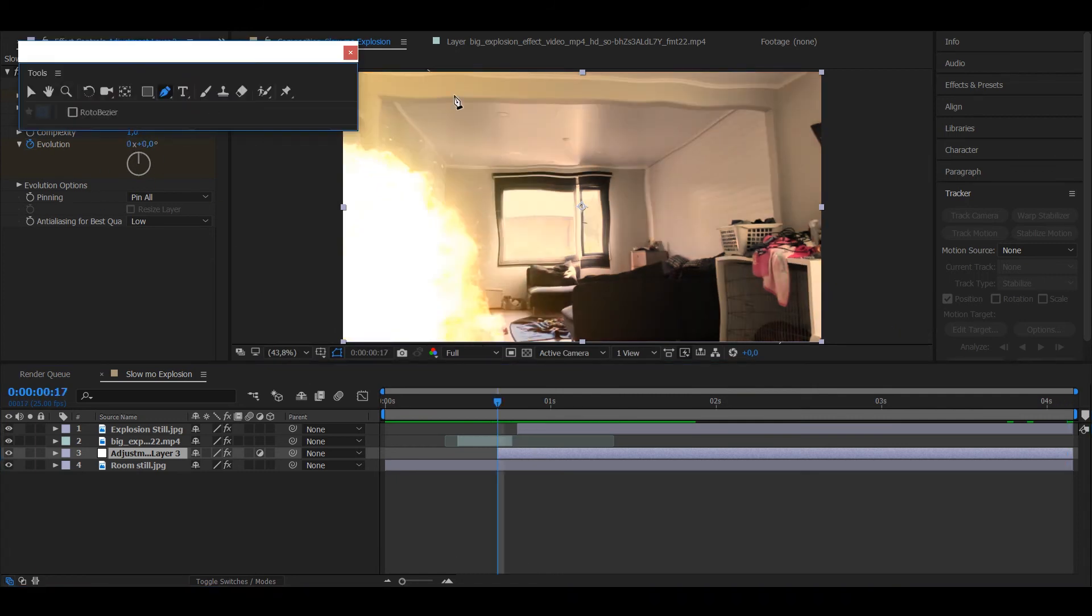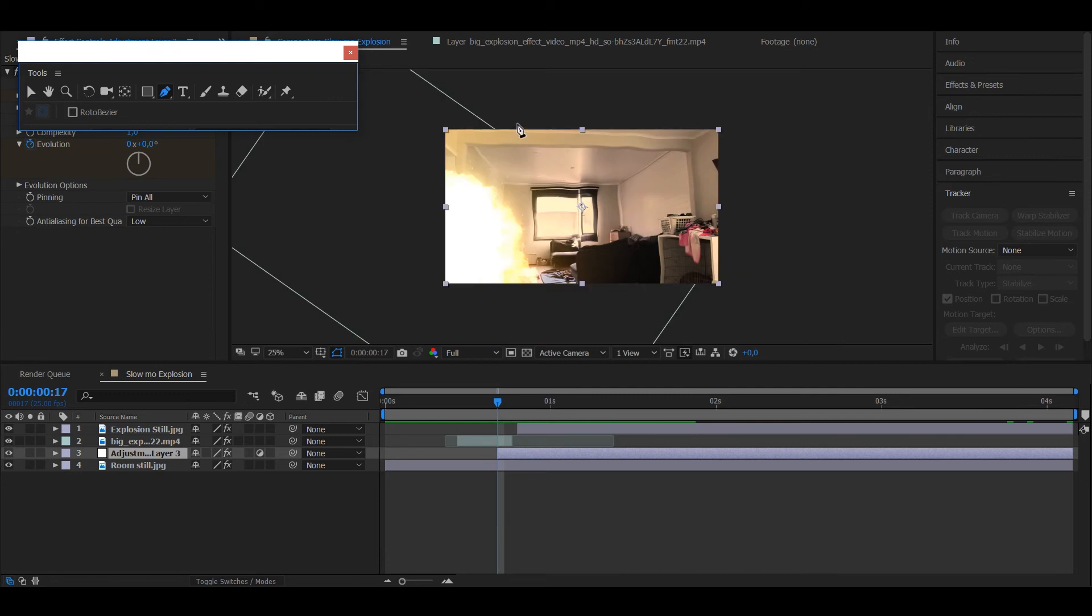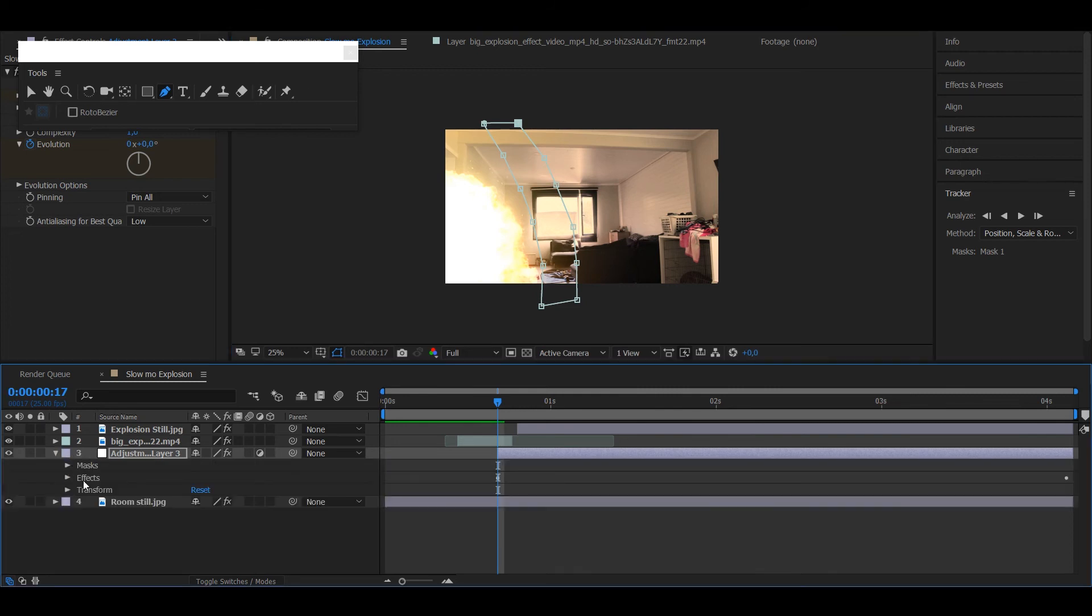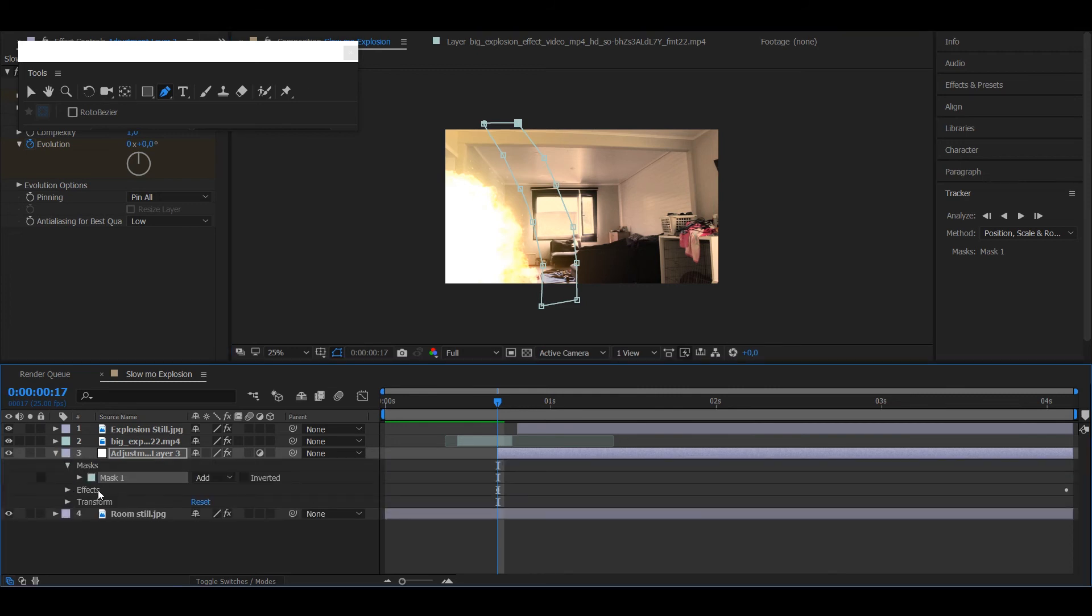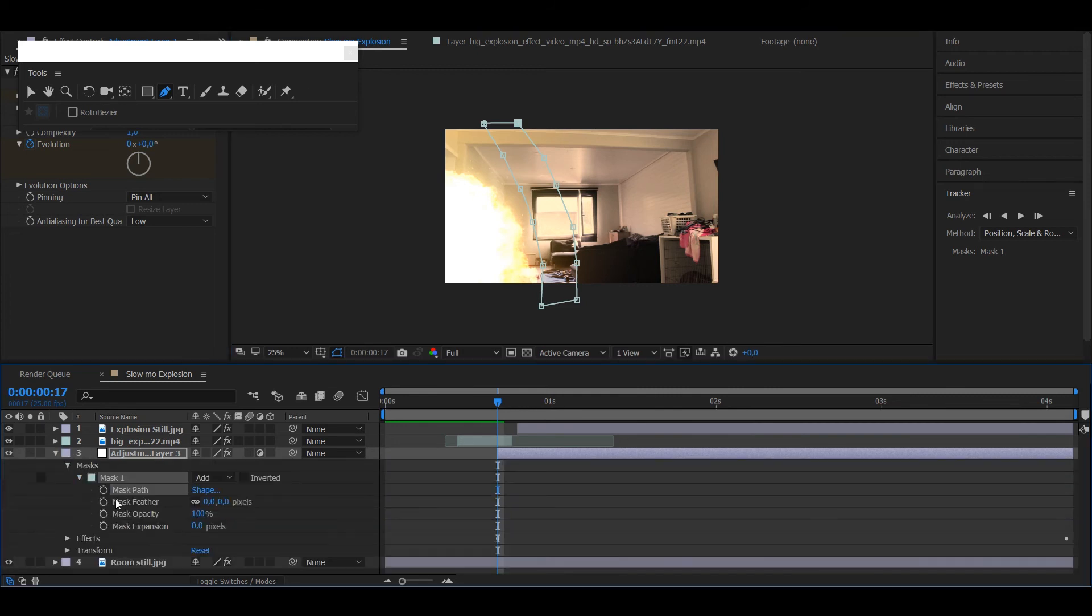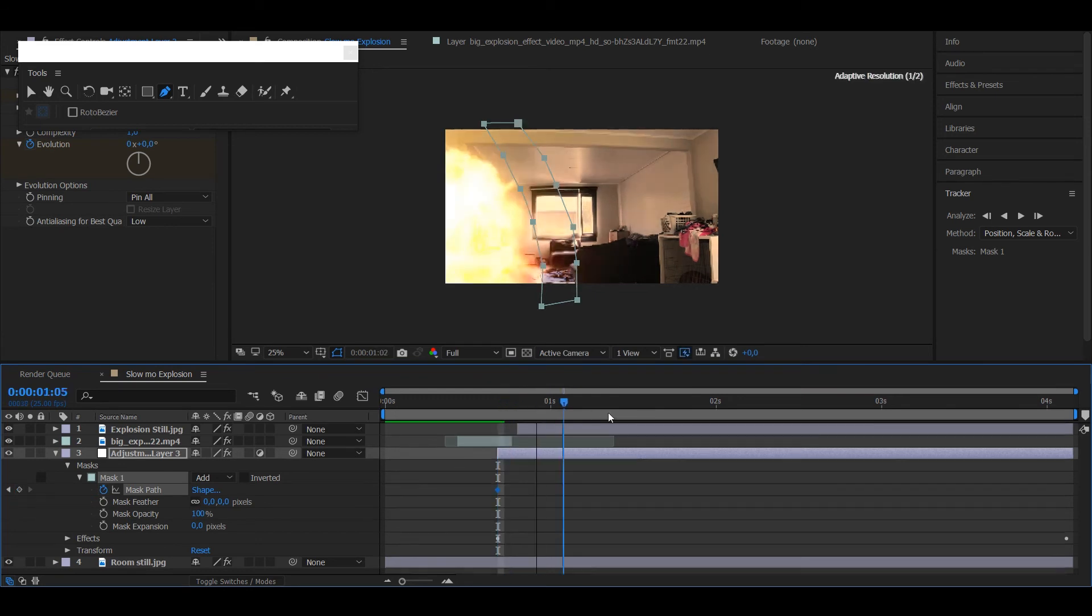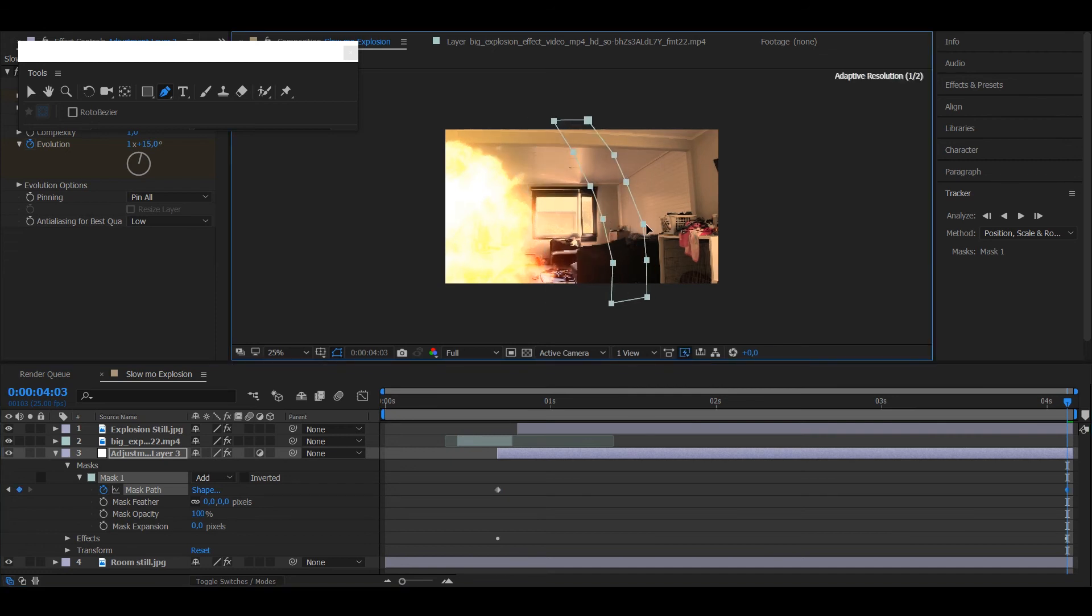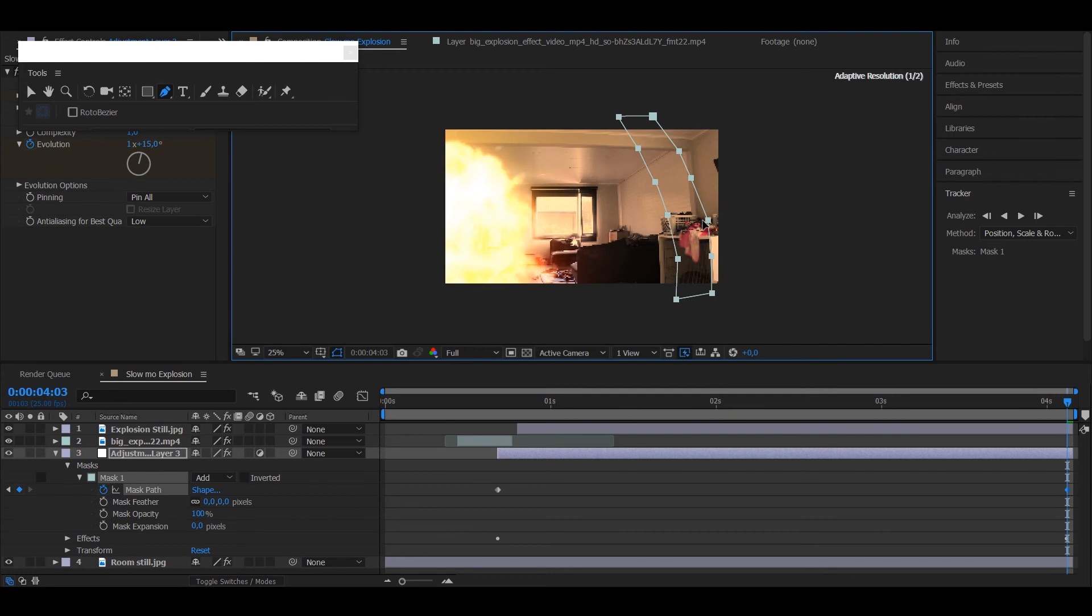So then take the pen tool and draw a mask in the shape of a wave. Go to Masks, put keyframes on mask path. Go to the last frame and move the mask forward a lot.